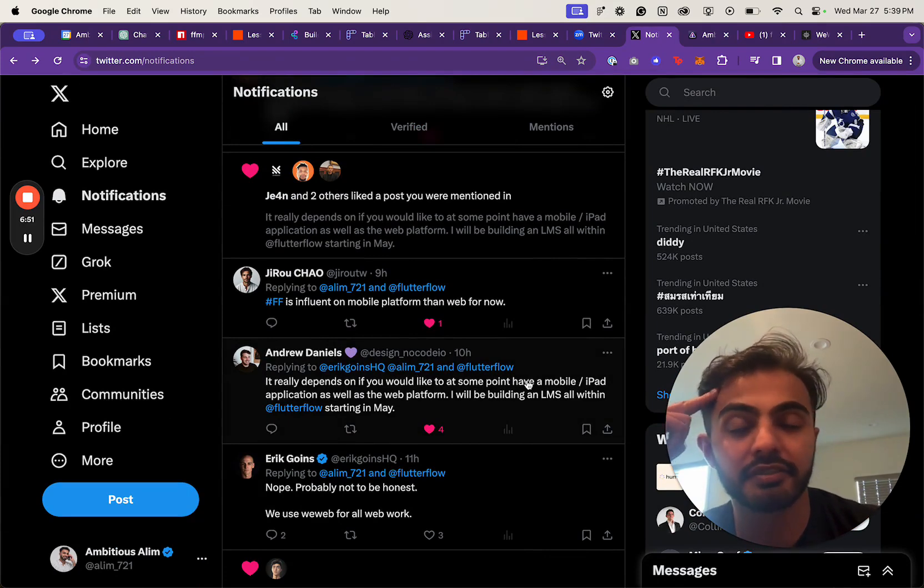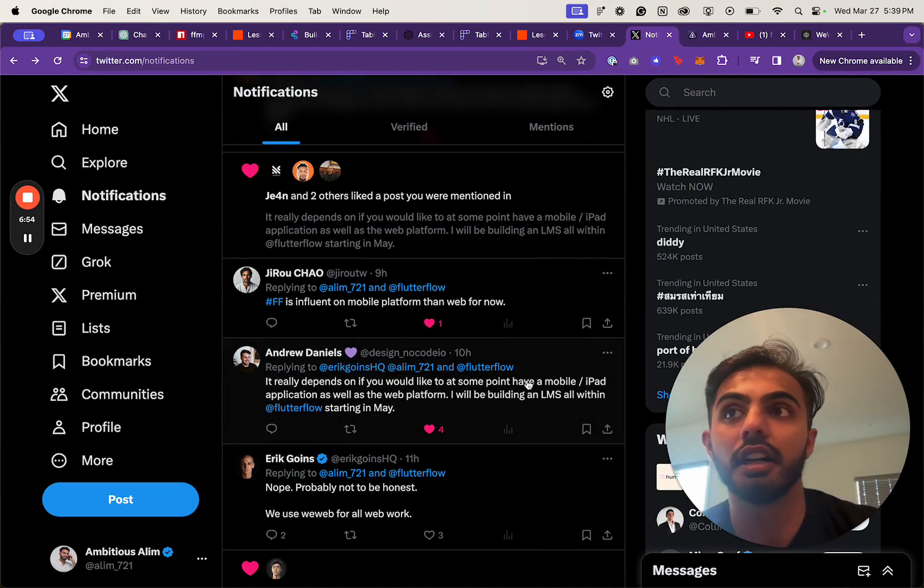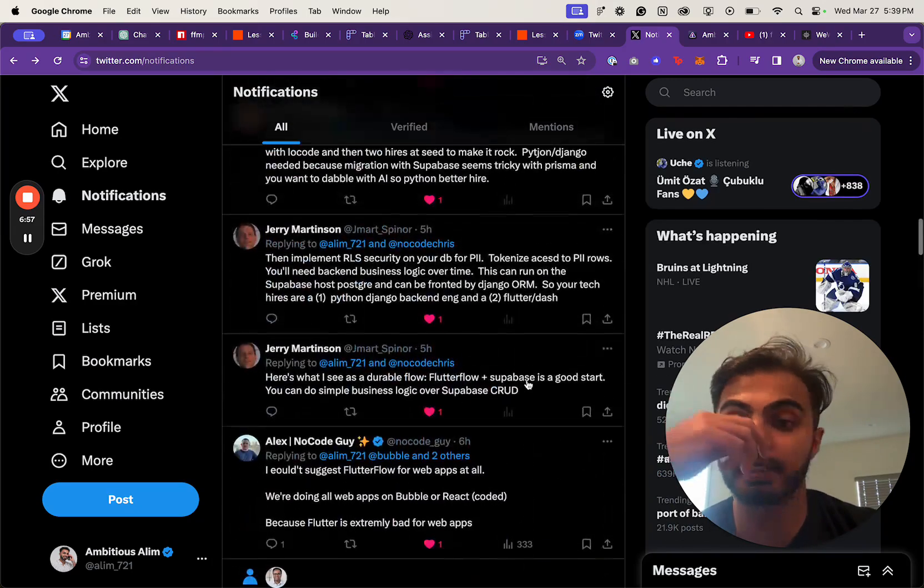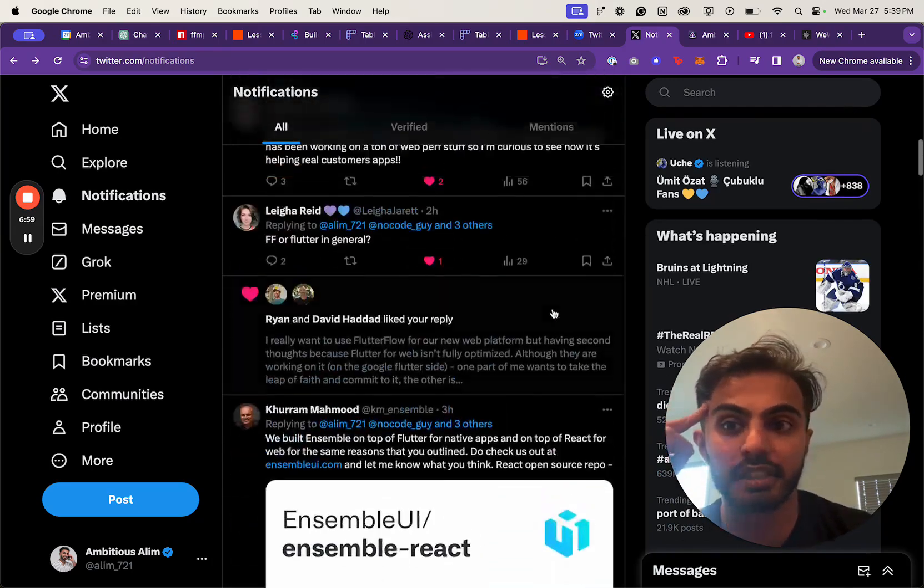I love the interface of FlutterFlow. I love how easy they've made it to make apps, and it's just awesome. But it's just really concerning that I can't commit to it.